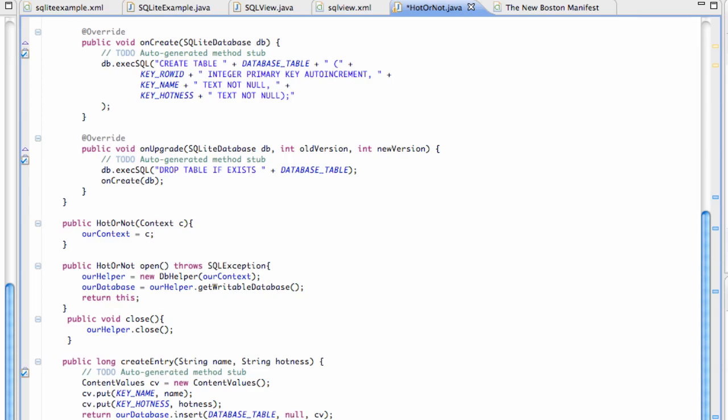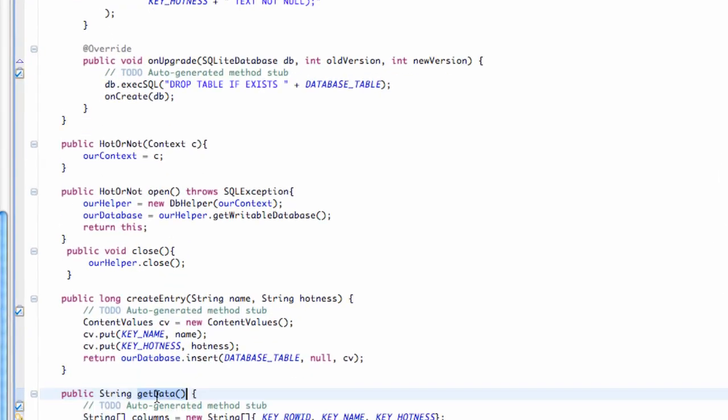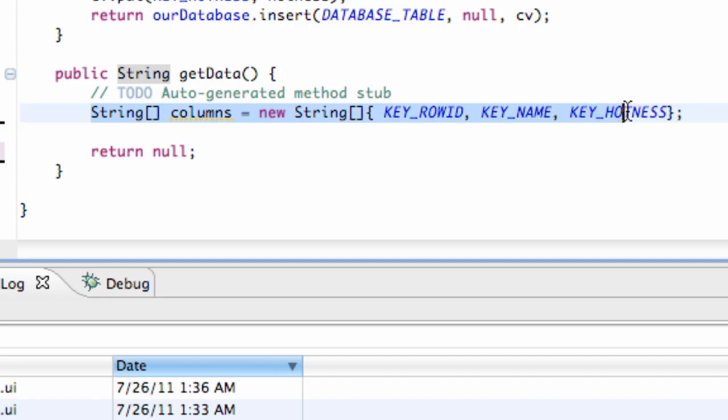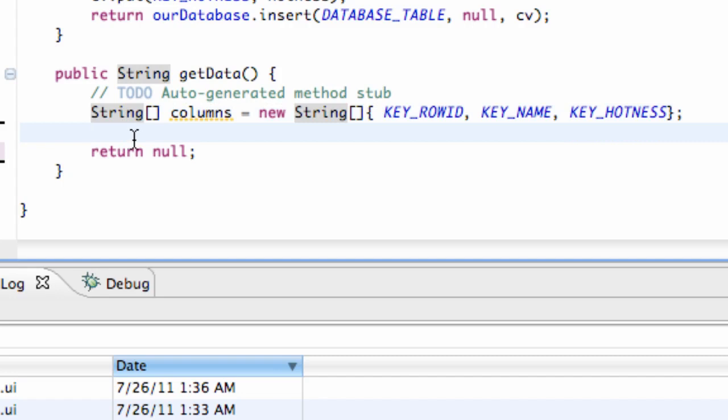What we're going to do in this tutorial is basically finish up this getData method here because we did set up our columns array, which has all of our columns in our database, and now we want to read some information from those columns.